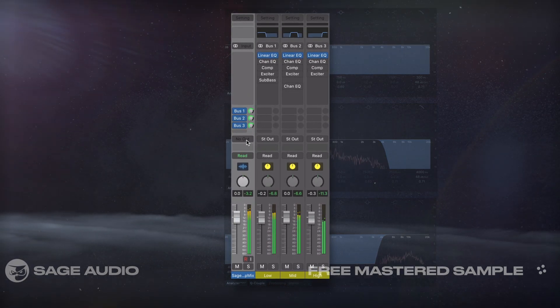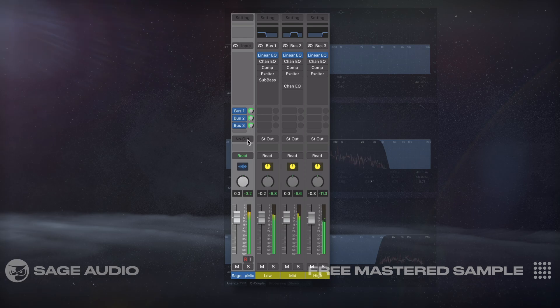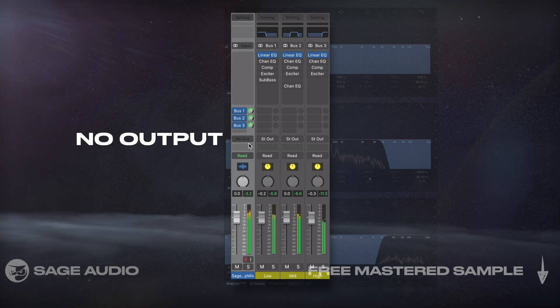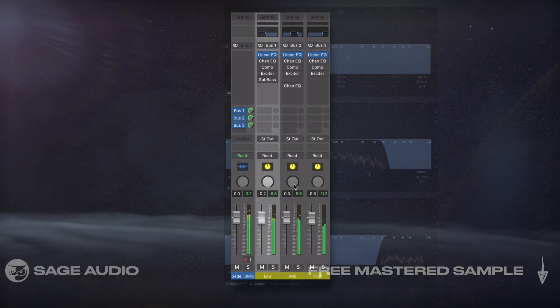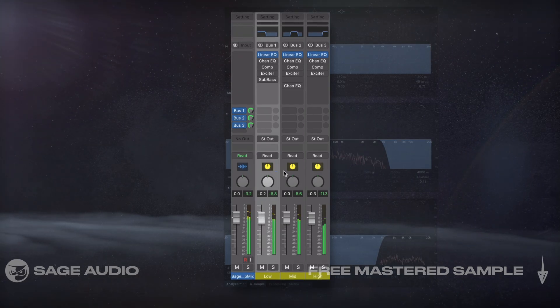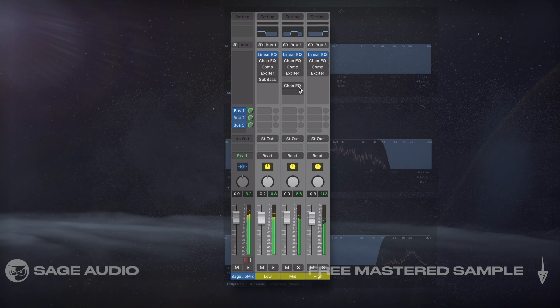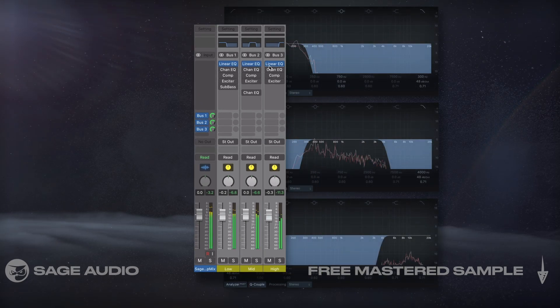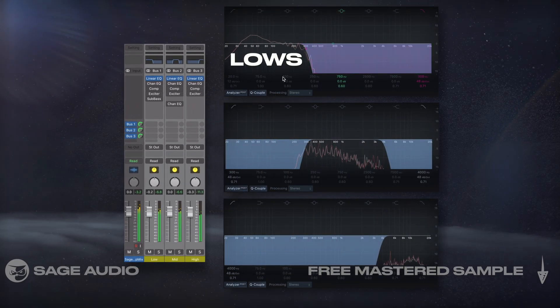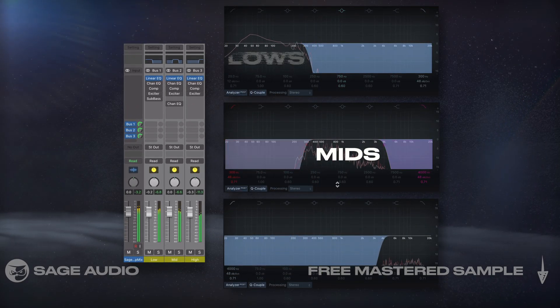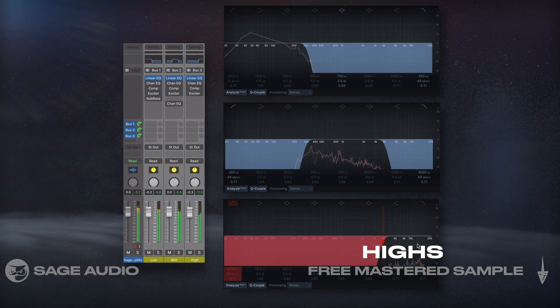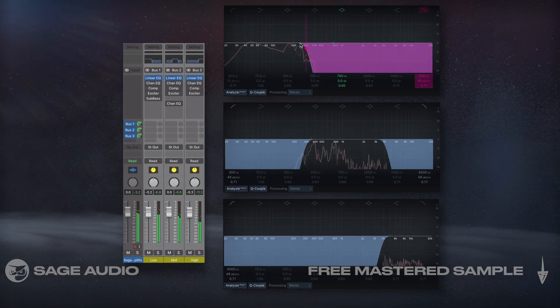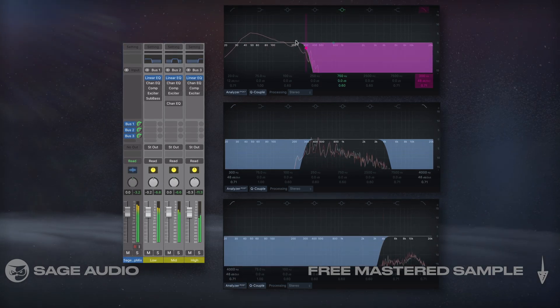I'll change the output of the channel to No Output. Next, I'll use Logic's Linear Phase EQ on all three new auxiliary channels. The first is going to isolate the lows, the second one the mids, and the last one the highs. I'll ensure that the crossover points are the same.